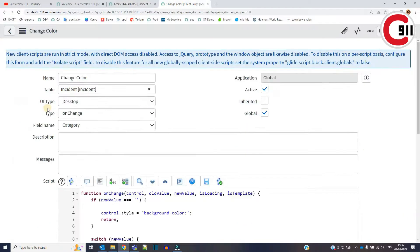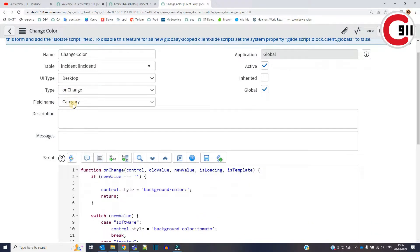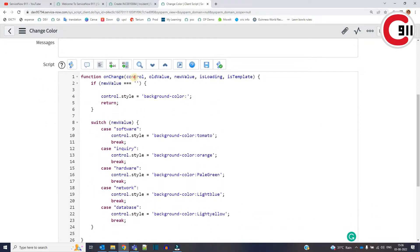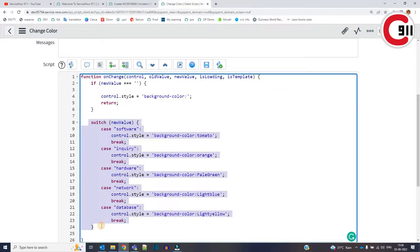For that, I have written a client script — a basic client script with onChange on the category field. Here, I'm just using this out-of-box control object.